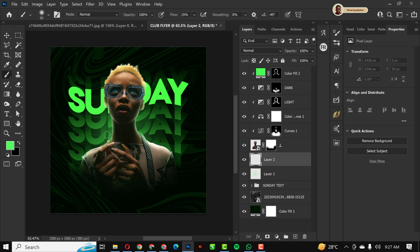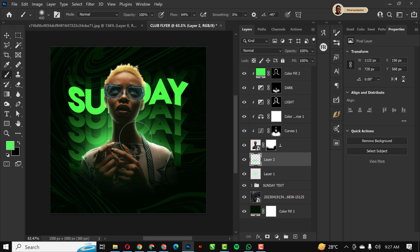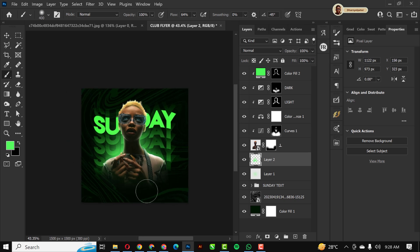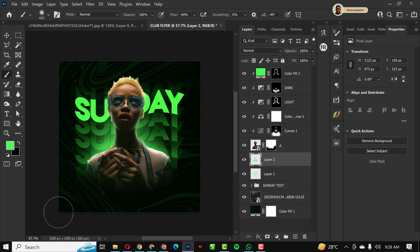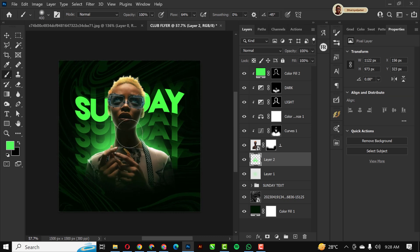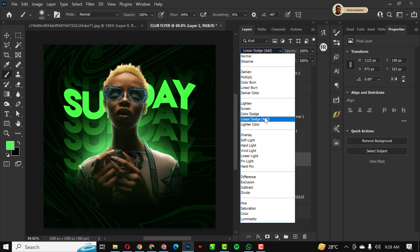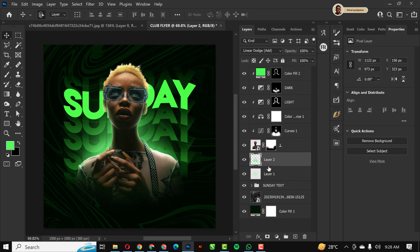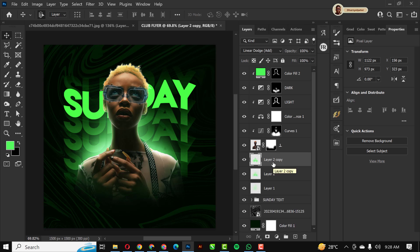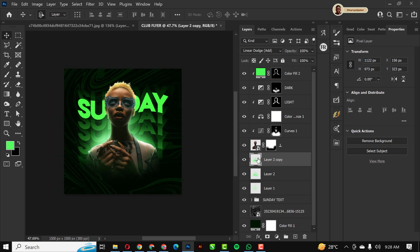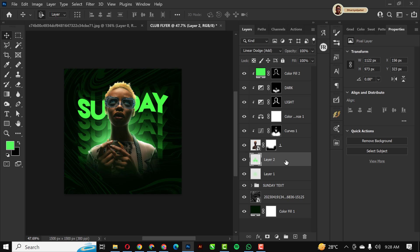I'll create a new layer below the model image, take my brush with flow set to 64, and use the same color I used for the background. I'll paint in a few strokes below the model — three or four strokes is enough; it doesn't need to be too much. I'll delete the duplicate and leave just the single stroke layer.